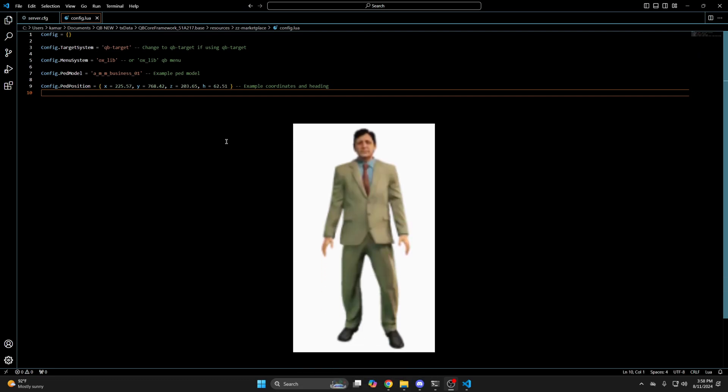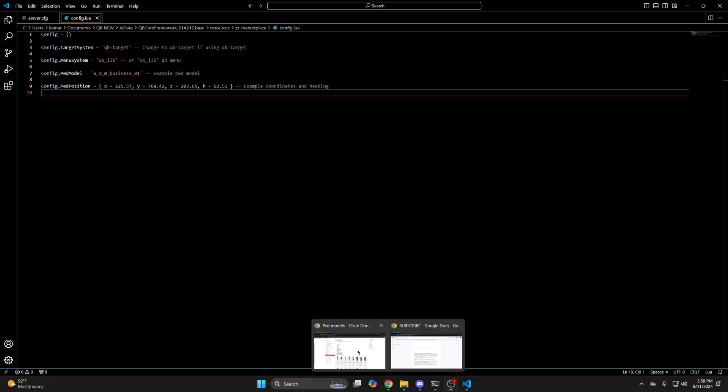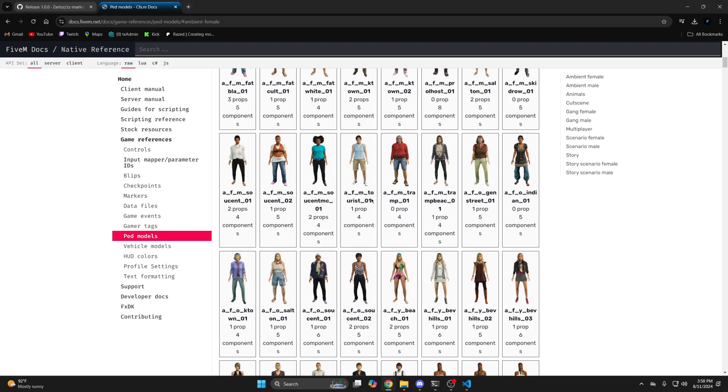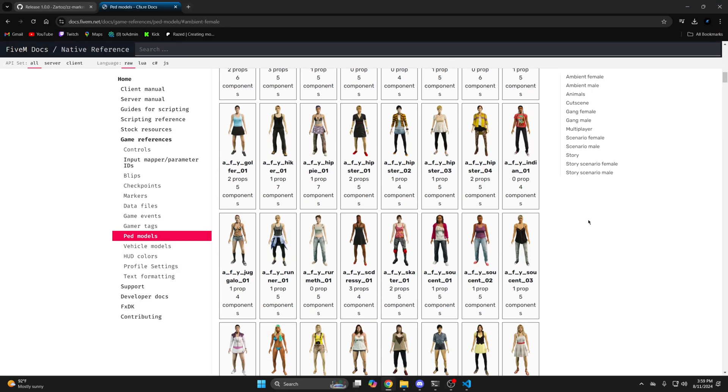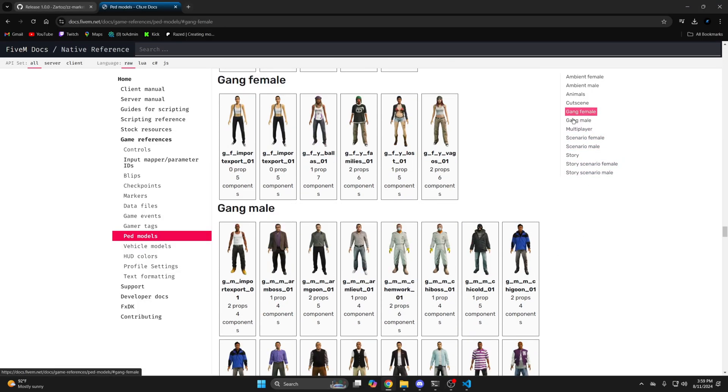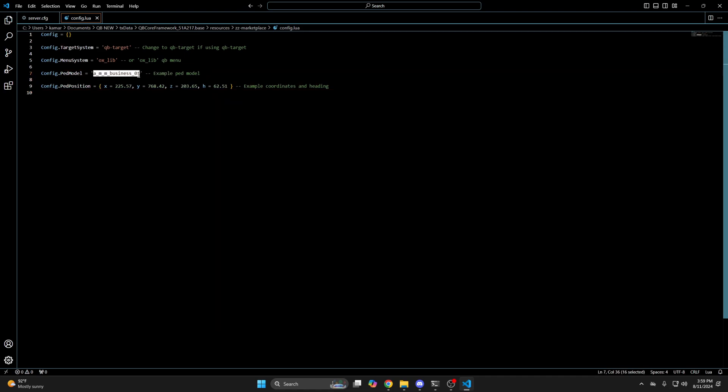Next is the ped model. I'll attach what the current one looks like. If you want to change it, I left a link to the site for ped models in the description. So I'll go there and find one that I like. So I'll copy the name, then go back to the config and simply replace it with what's already there.